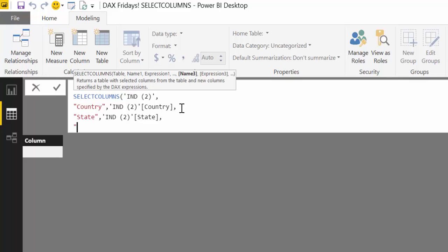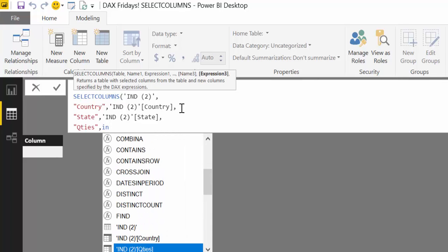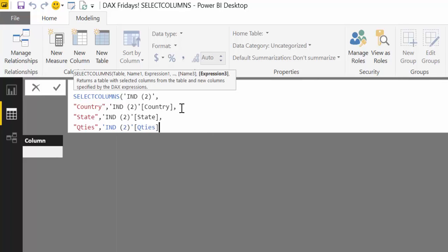Alt-Enter, we put quantities. And then we put quantities. This is where we're actually changing the order because if you remember, quantities on IND2 table, it was at the end.